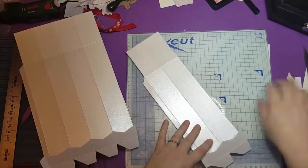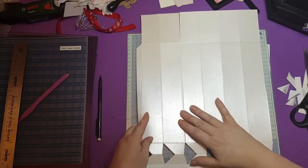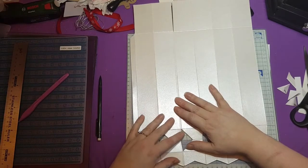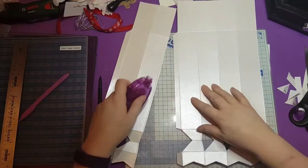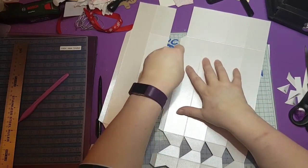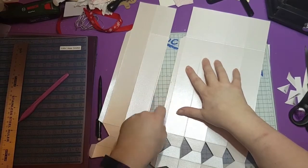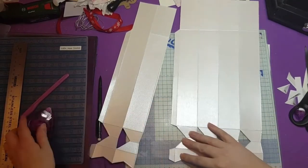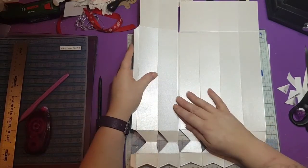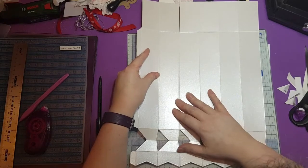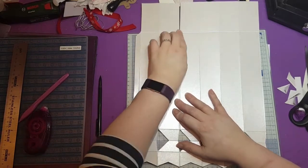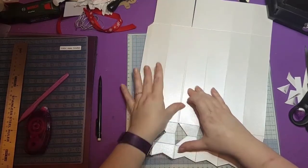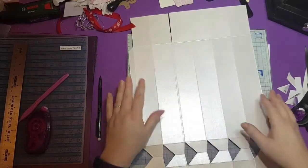Now what we want to do is we want to glue these two pieces together so that you've actually got a six section cracker effectively. So I'm just going to use a tape pen for this at the moment. That's a good rub.